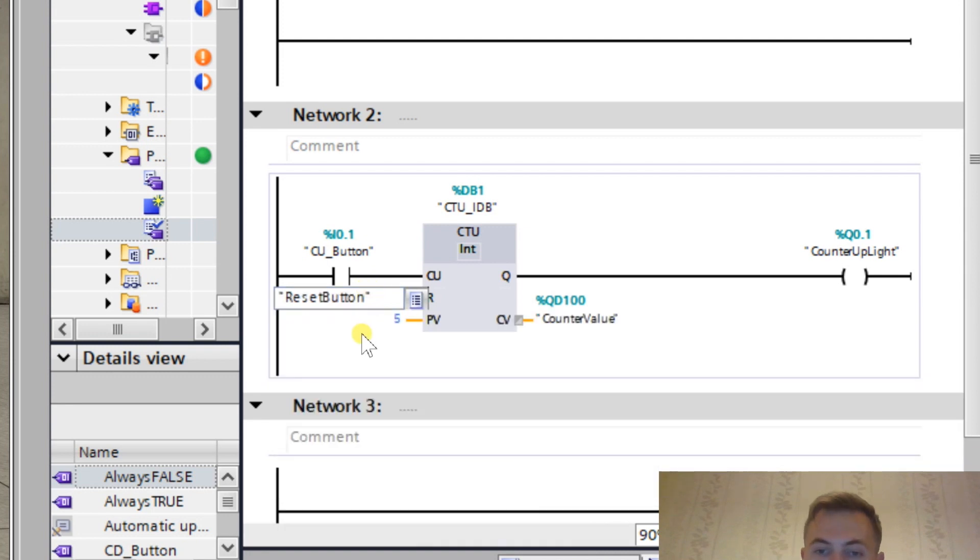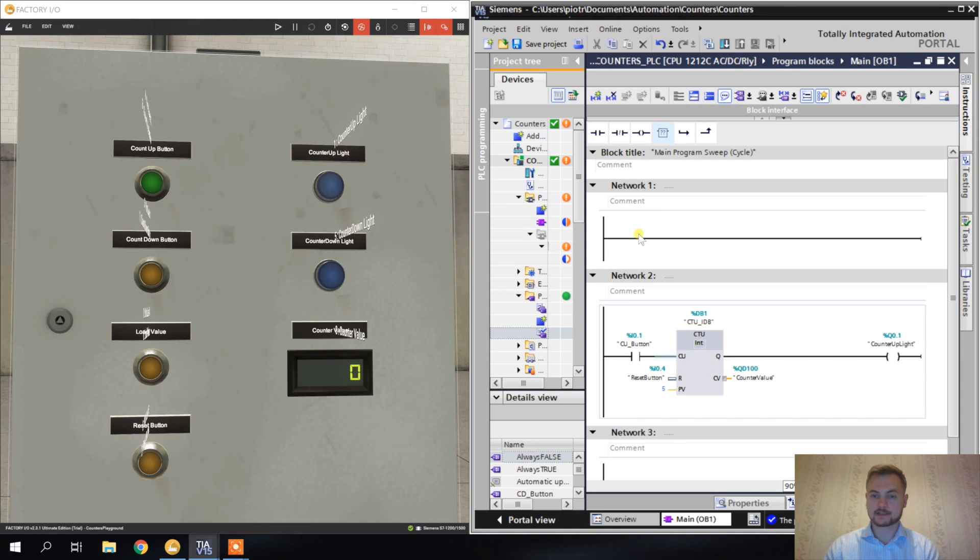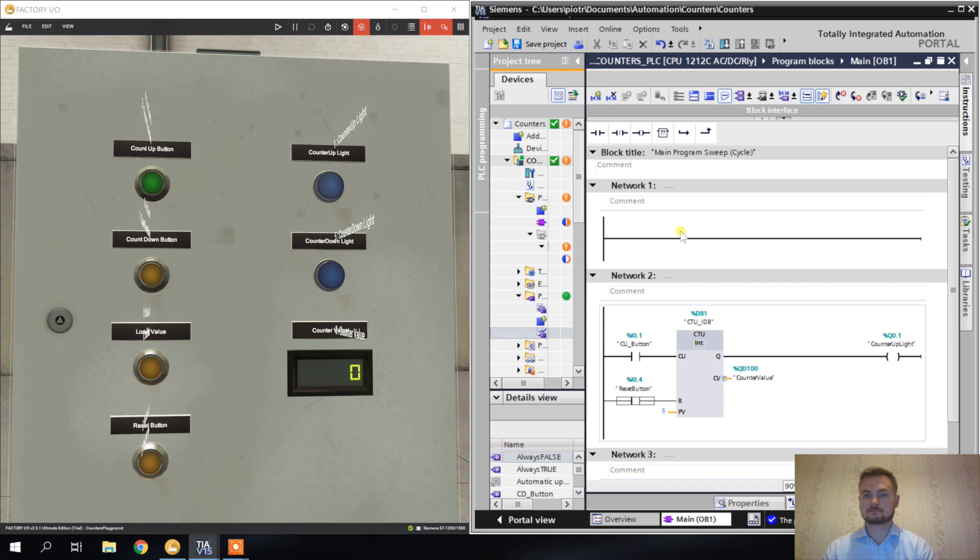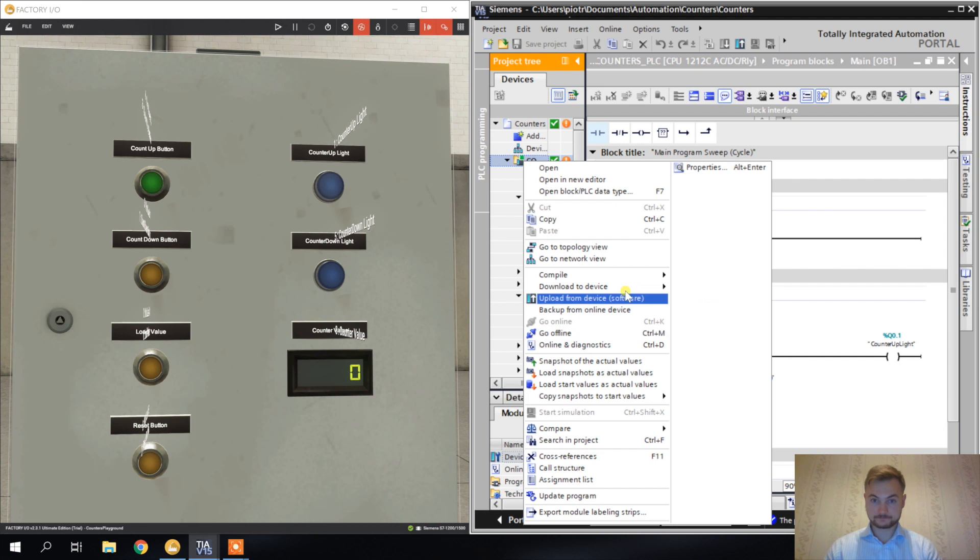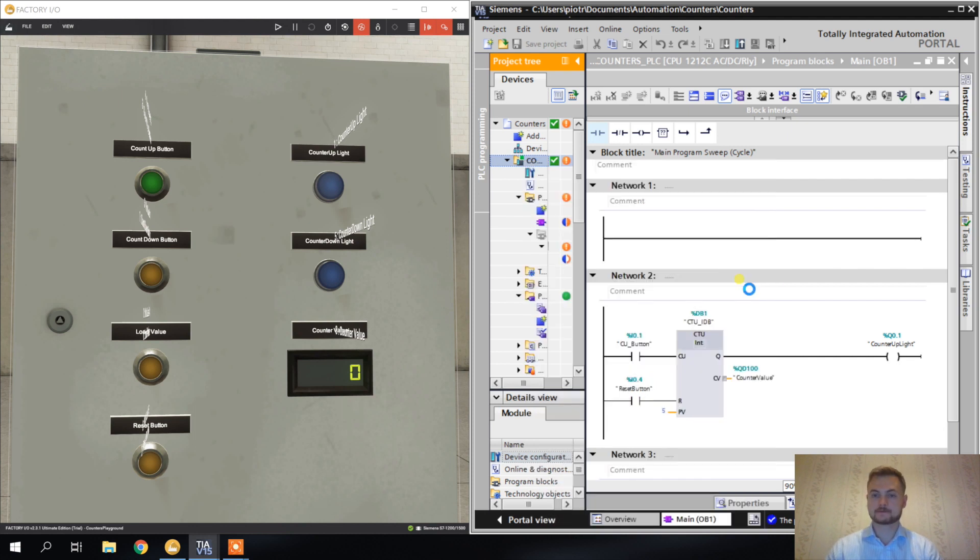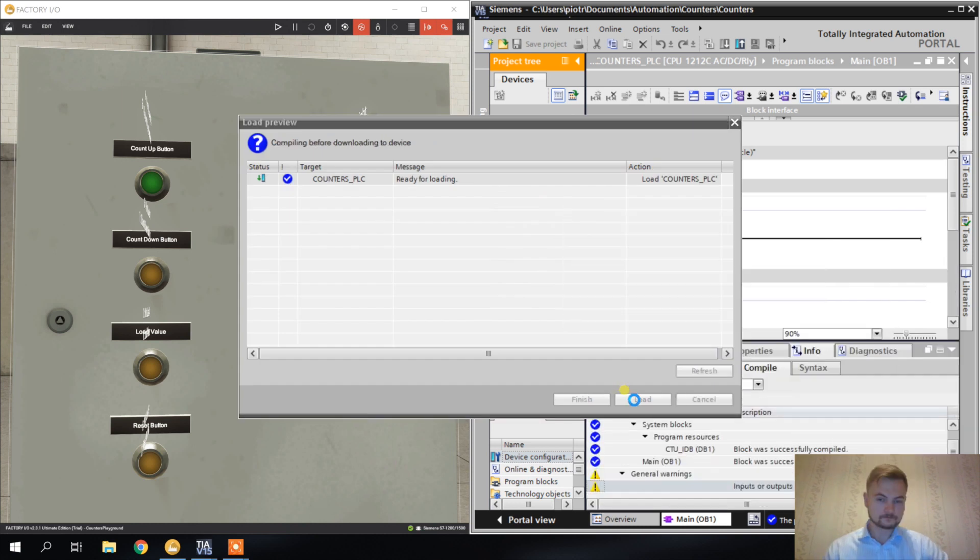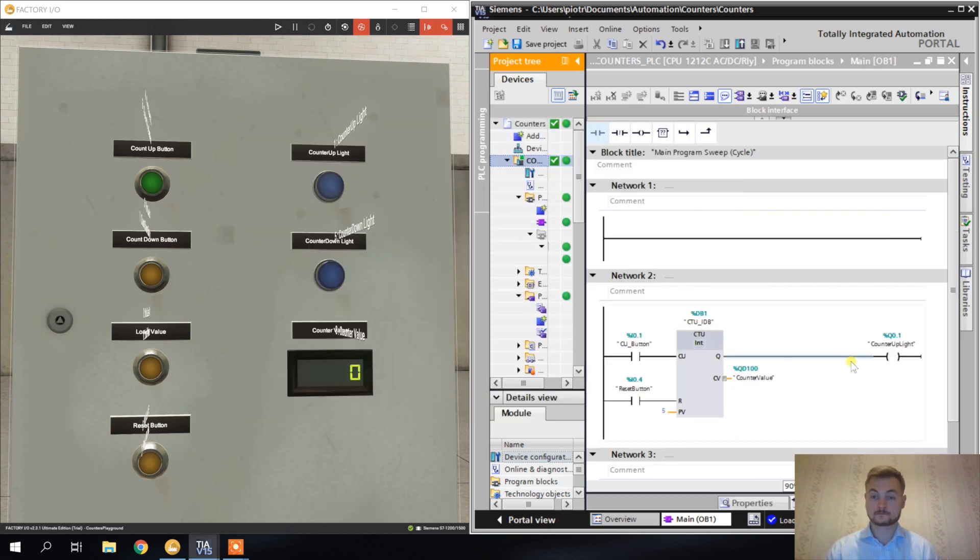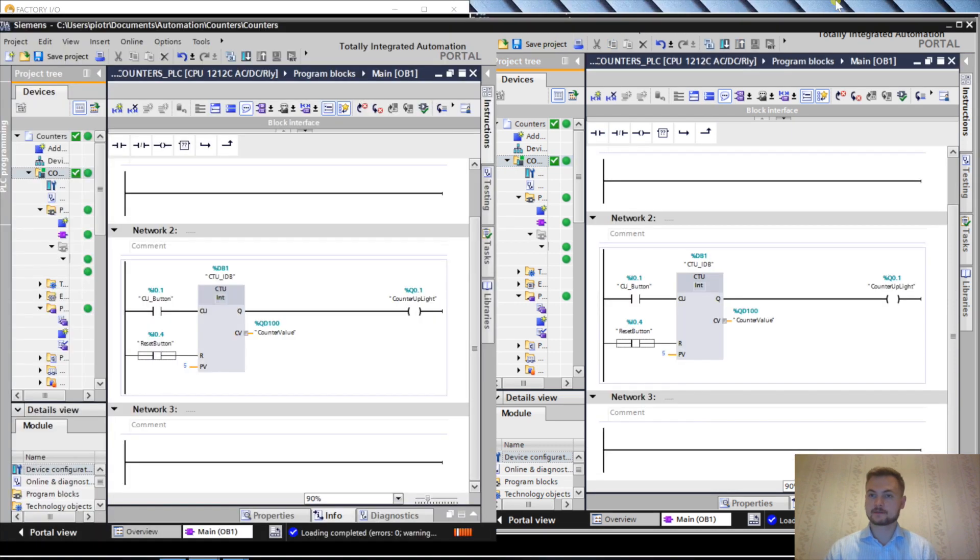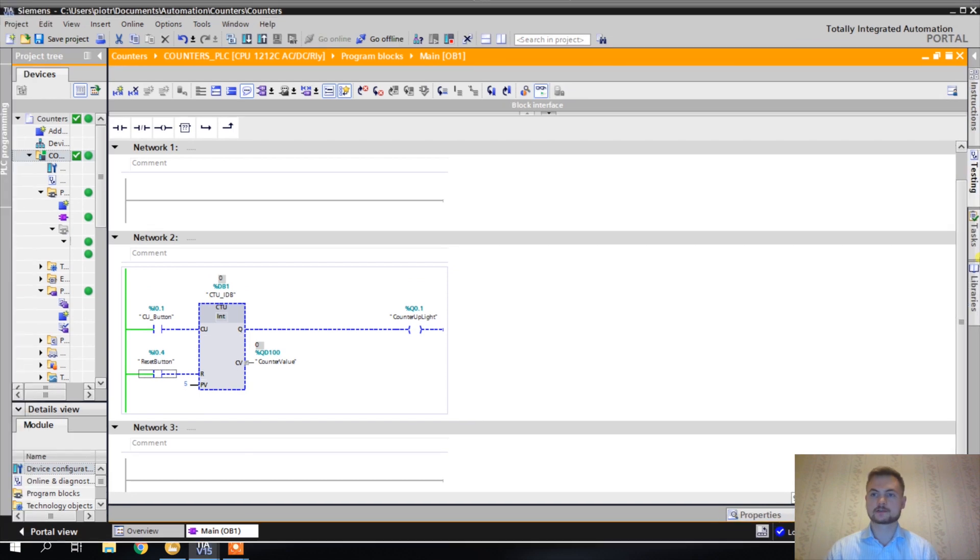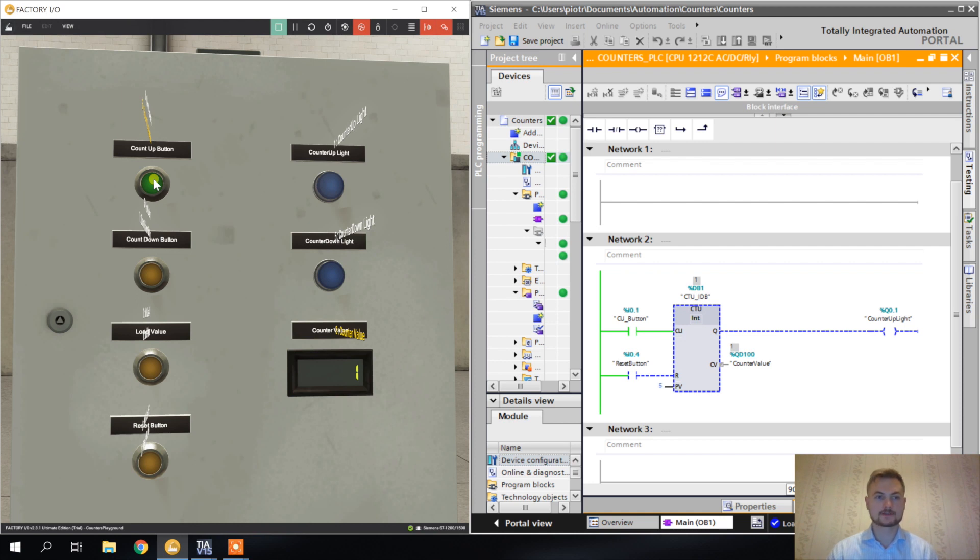We've got count up button connected to the input, counter up light to the output. Let's also add the reset. You can type here reset button and the input is going to be connected here like this, or you can connect this contact here like this and the code is going to do exactly the same. Let's save it, let's make a download to the PLC.